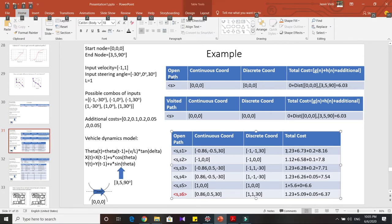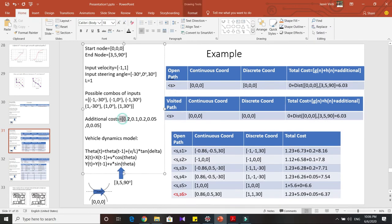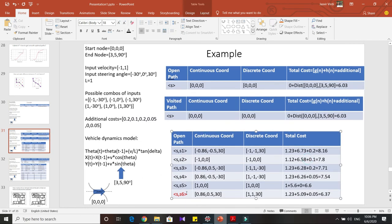To calculate the total cost, we compute G(n), H(n), and additional cost. The Euclidean distance gives the cost from node S to S1. H(n) is the distance from S1 to the goal node, and the additional cost is 0.2 for this combination. Adding all together, it comes out to 8.16. You can repeat this process for all other possible neighbors.